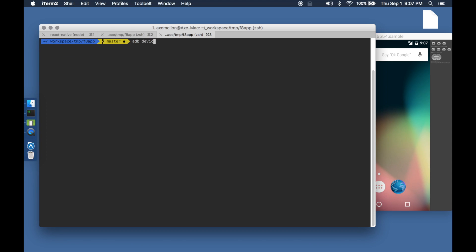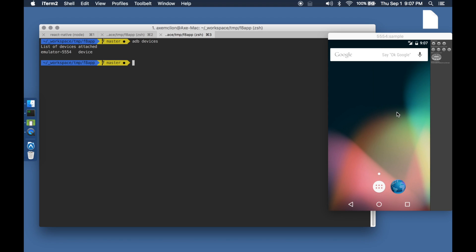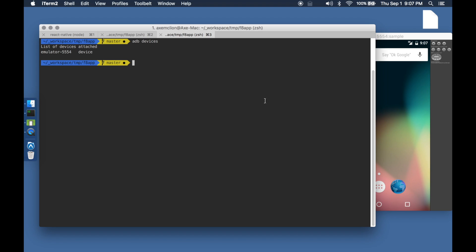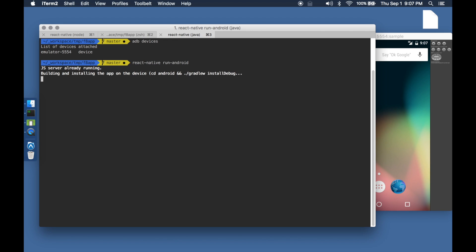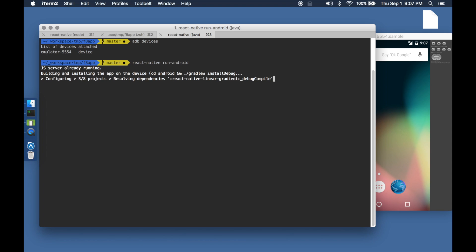For the first scenario about recording and replaying gestures, we will be using the emulator that's running. We will deploy the F8 React Native application to this emulator.